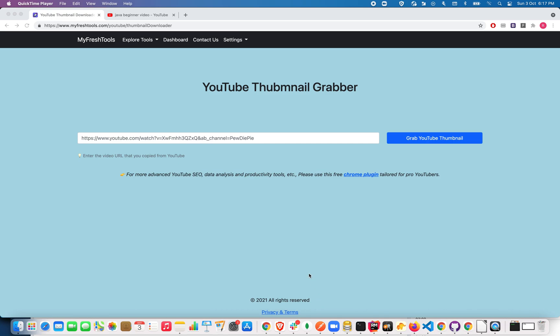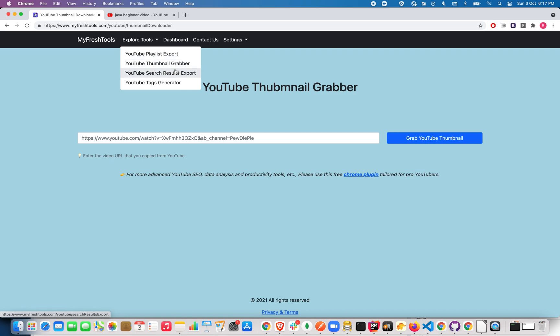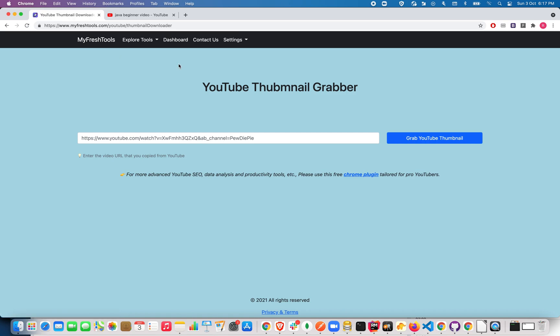First, navigate to this page after a free sign up. I have given a link in the description that will take you to this YouTube thumbnail grabber sheet, or you can click on explore tools and select YouTube thumbnail grabber, and that will take you to this page.